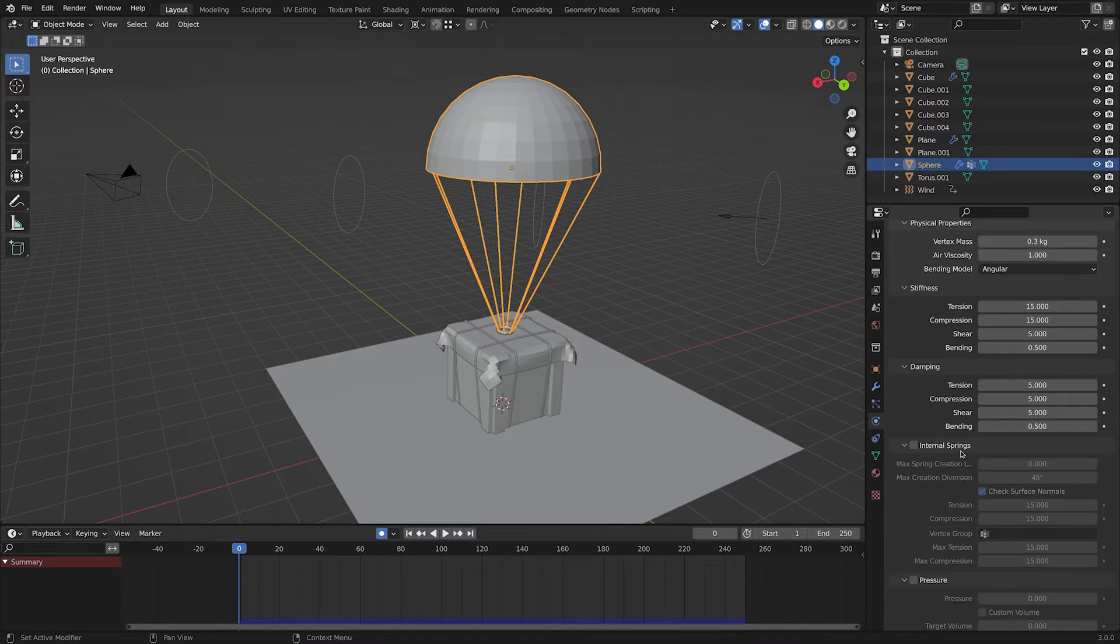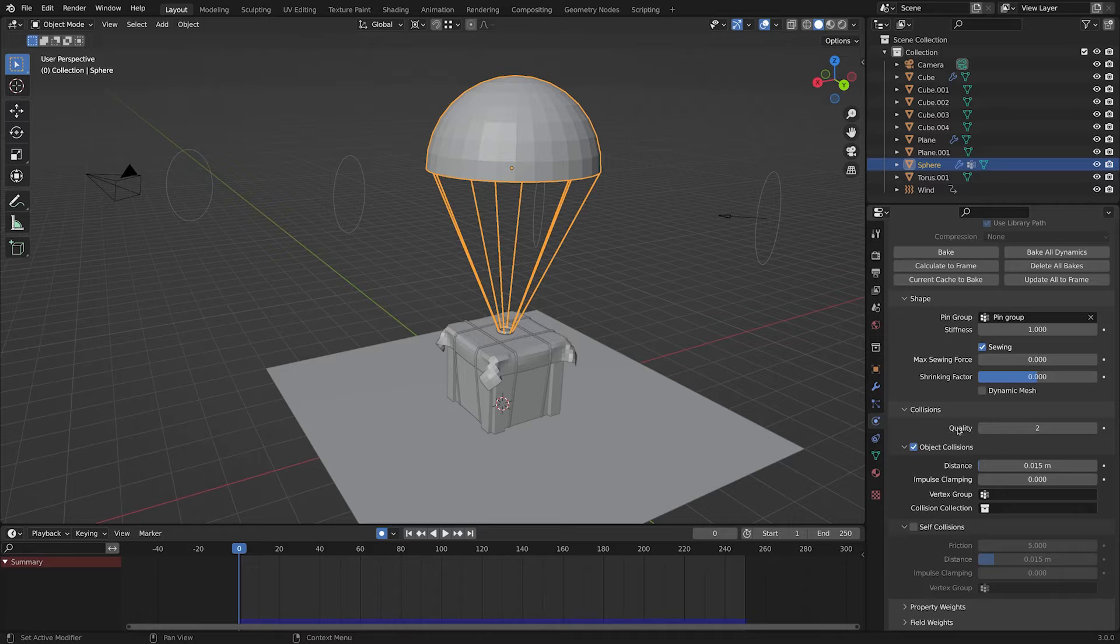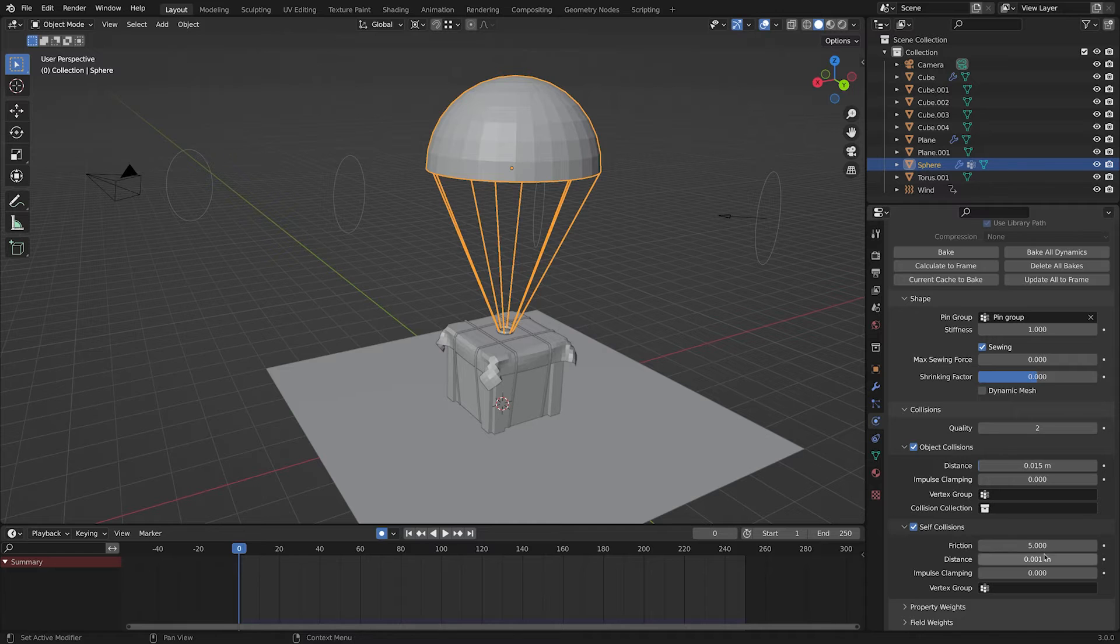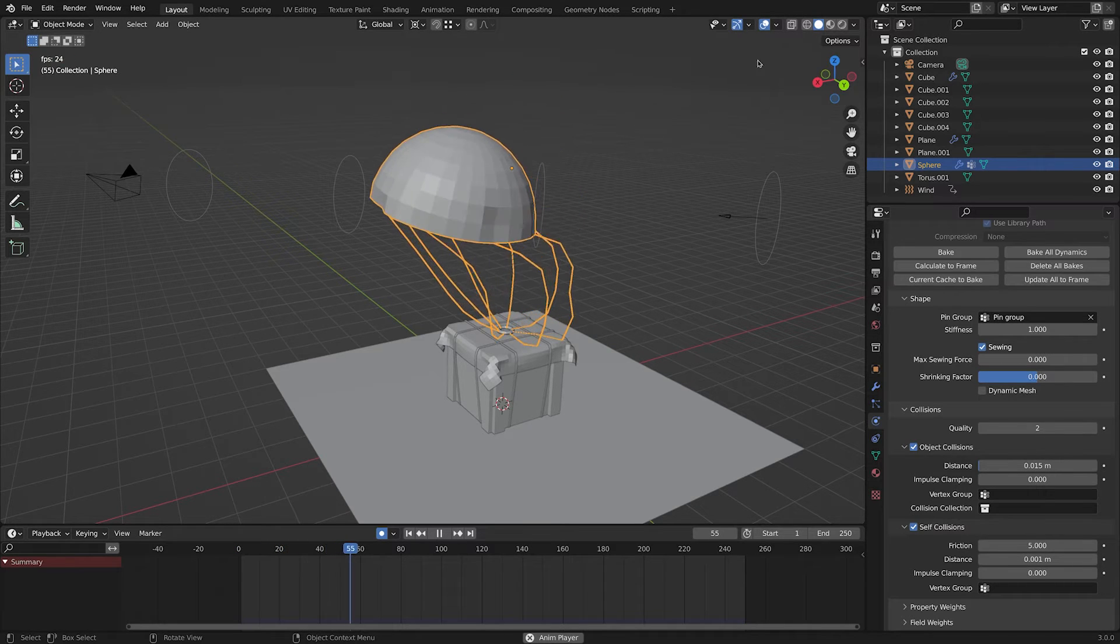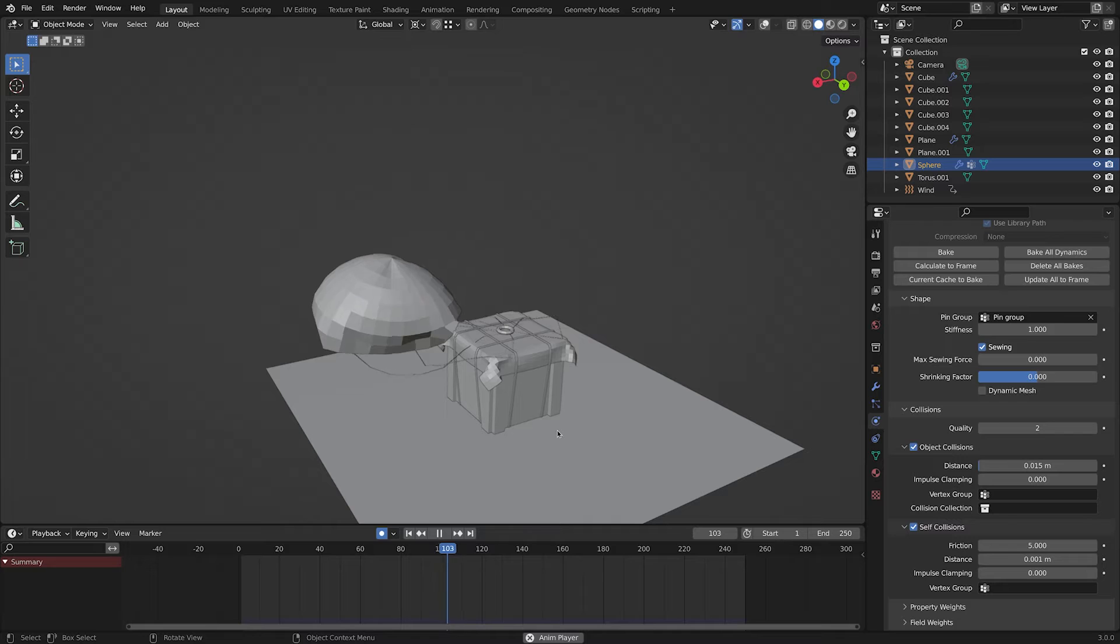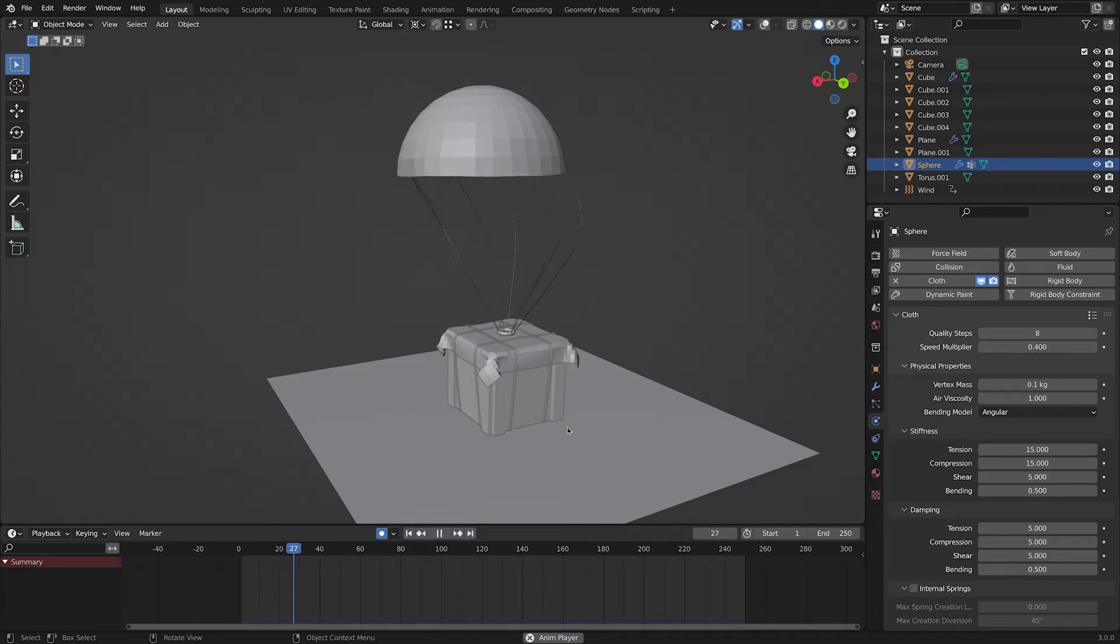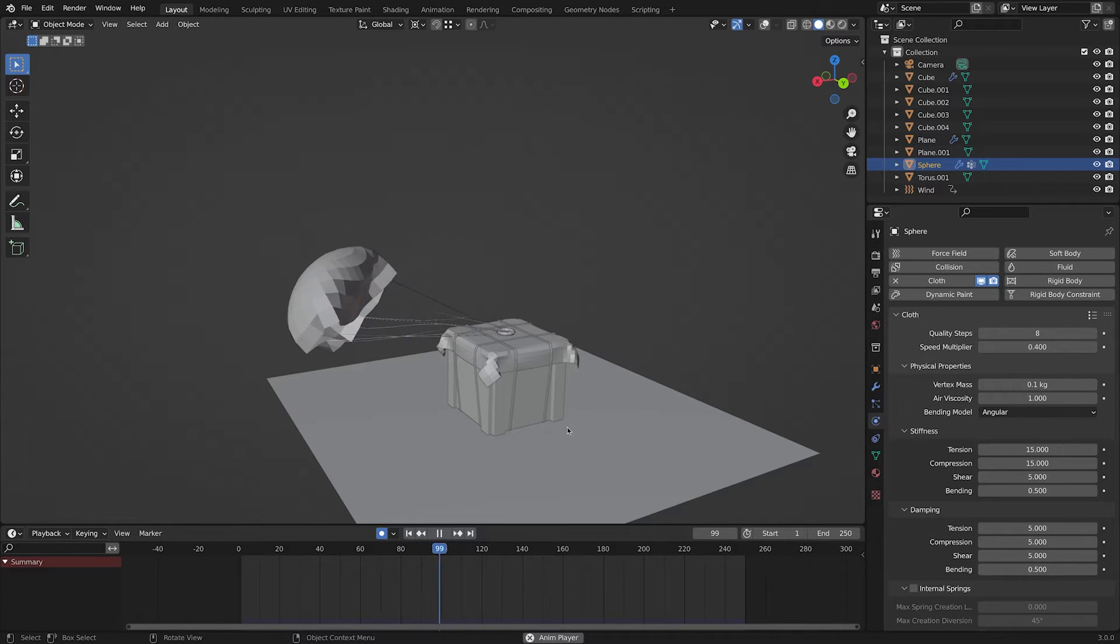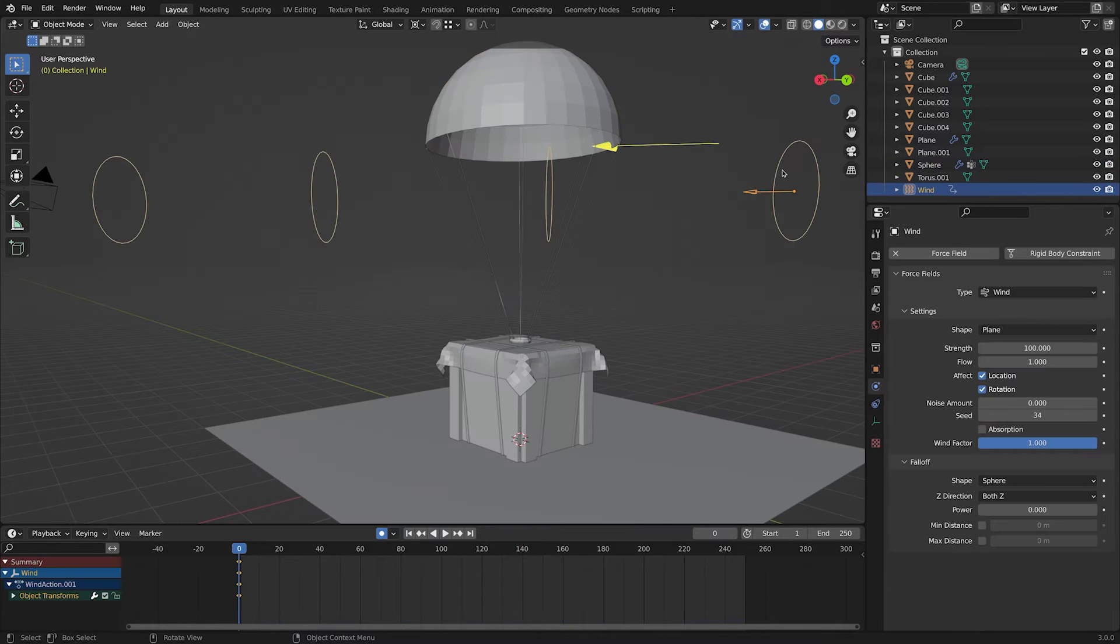If we enable self-collision, it will prevent the model from going into each other. 0.001 works the best for our parachute. I'm gonna decrease the vertex mass so the parachute gets lighter. Let's make the wind a bit stronger.